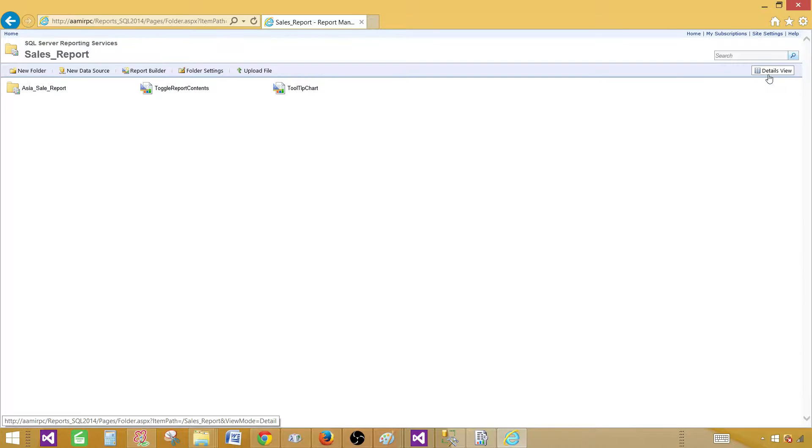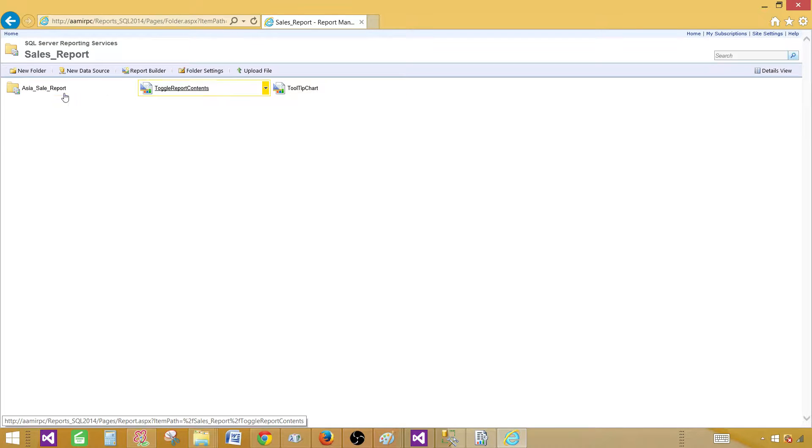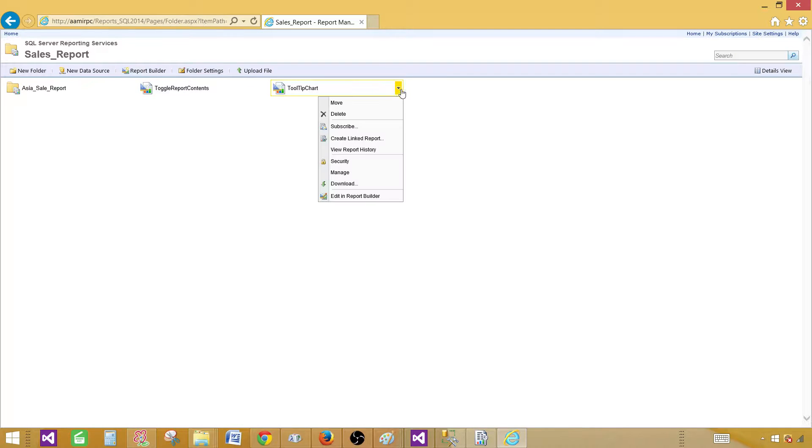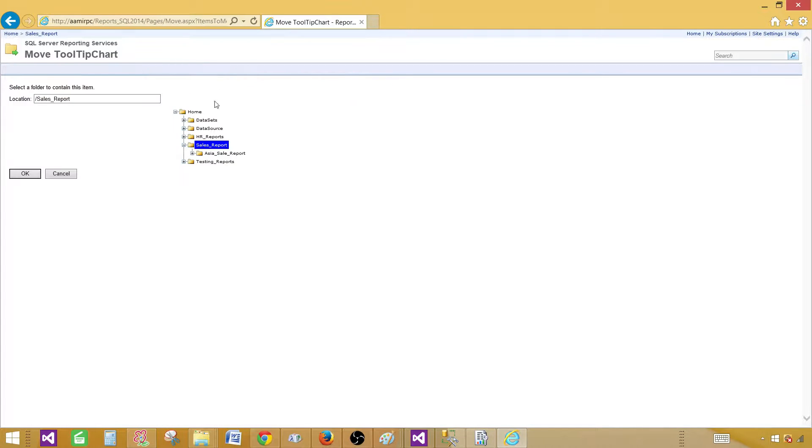If you need to move multiple files or reports or folders, you will be in the detail view. If you are in the title view, then you will see the reports and everything there but you cannot select multiple. In that case, you have to right click and then move one at a time and then choose the place where you want to put them.